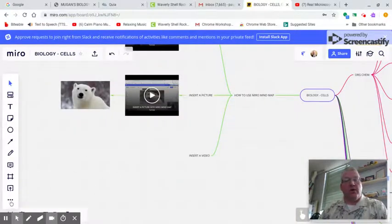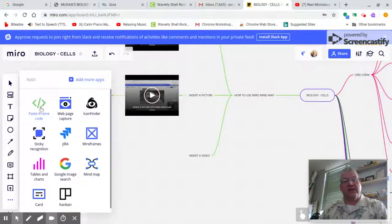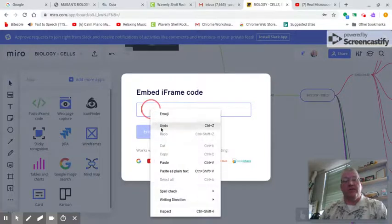On the left-hand sidebar, I have a tool set. I'm going to click on the very bottom of it, and it's going to tell me to paste the iframe code. All I've got to do is paste it right here.